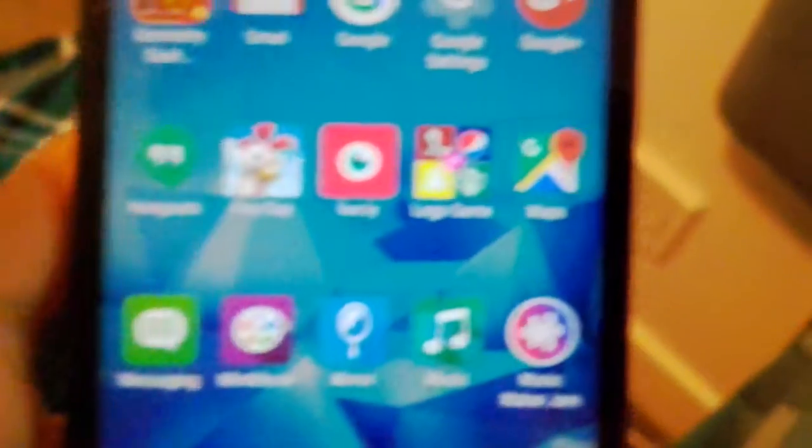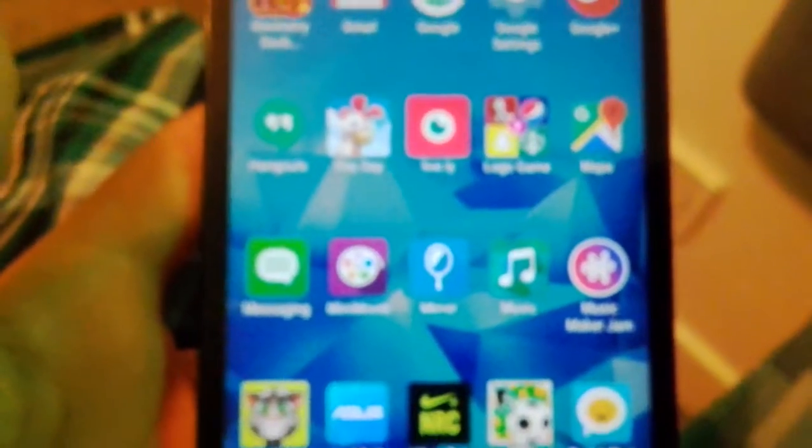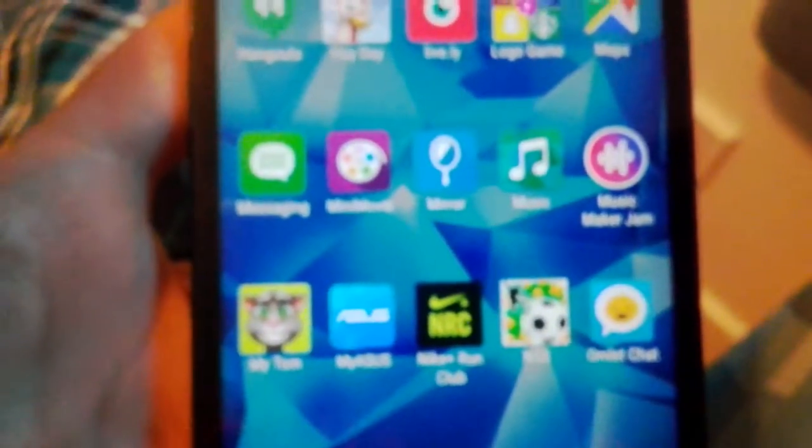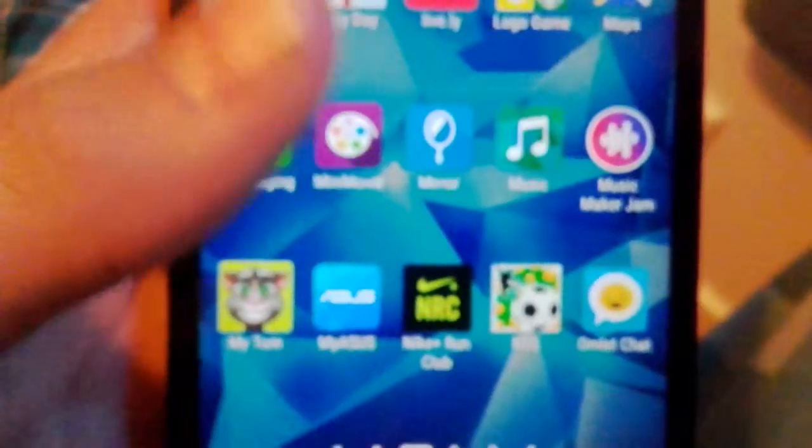Local Game Maps, Messaging, Mini Movie Mirror, Music, Music Jam Maker, My Talking Tom, My Azus, Night Run, New Star Soccer, Omelette Chat.